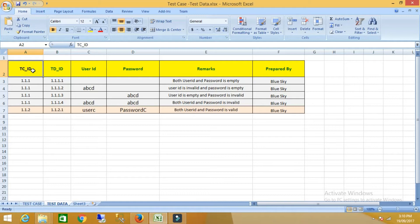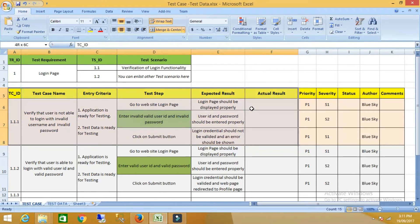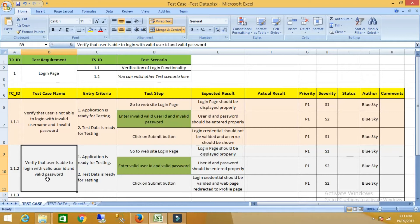This is the template where I have prepared the test data for test cases. Before preparing the test data, I will show you the template of the test case. So this is my template for the test case. Here I have created two test cases. One is to verify that the user is not able to log in with an invalid username and invalid password. Another test case is to verify that the user is able to log in with a valid user ID and valid password.